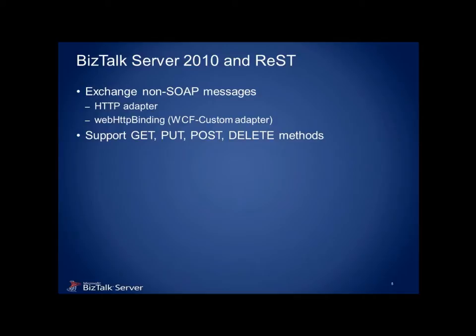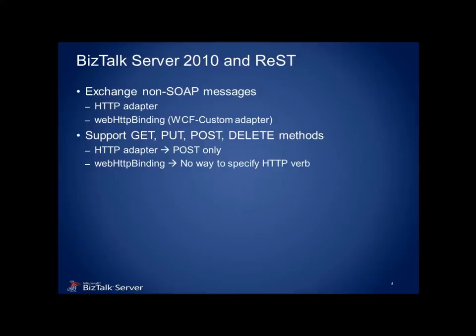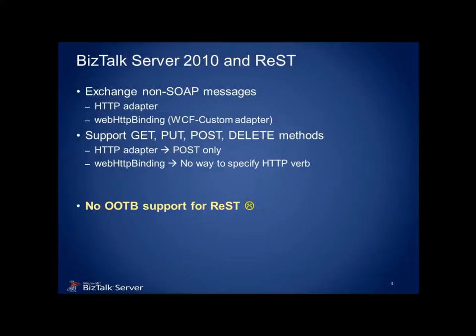Now, here's where BizTalk falls down, I'm afraid. The HTTP adapter supports the POST operation only, which equates to an update in REST. We need a way to perform reads in other operations. The web HTTP binding offers more flexibility, but unfortunately there is still no inbuilt mechanism to specify the HTTP verb. So, the bottom line is, no out-of-the-box support for consuming REST services.